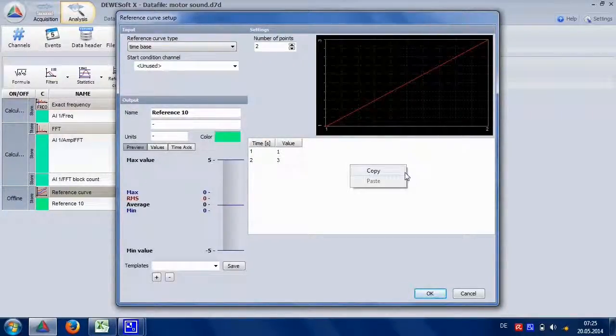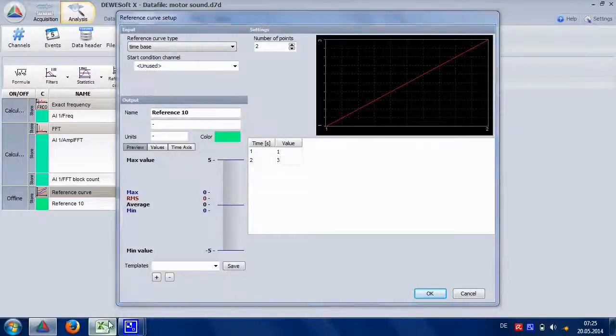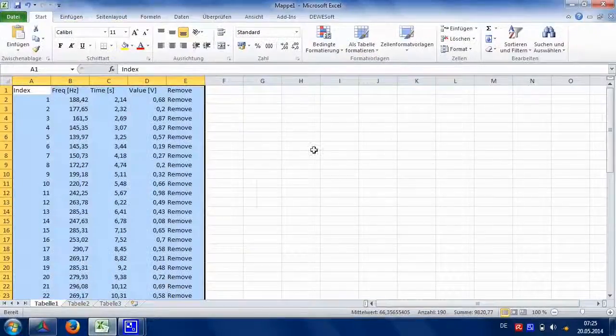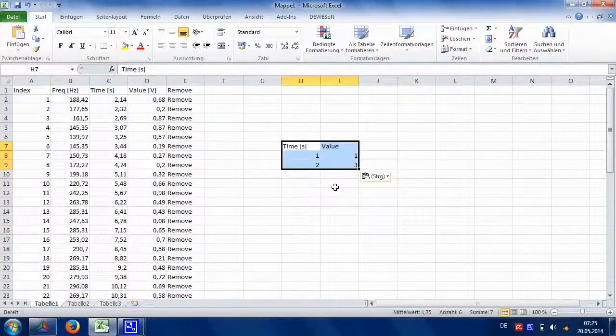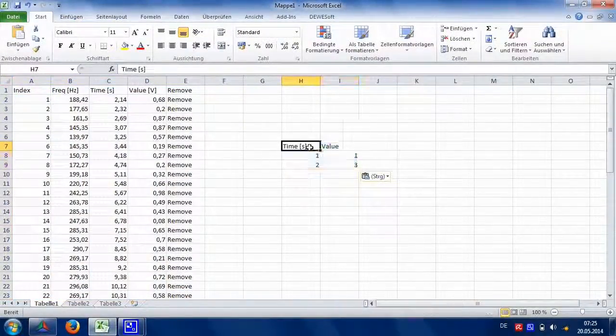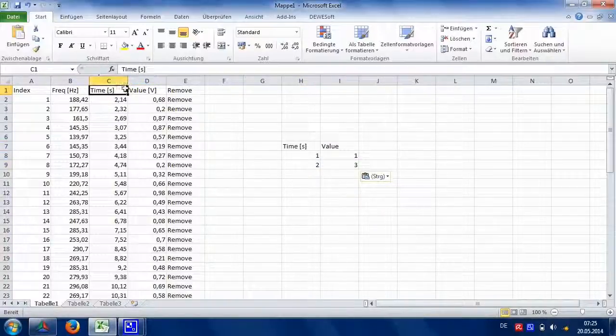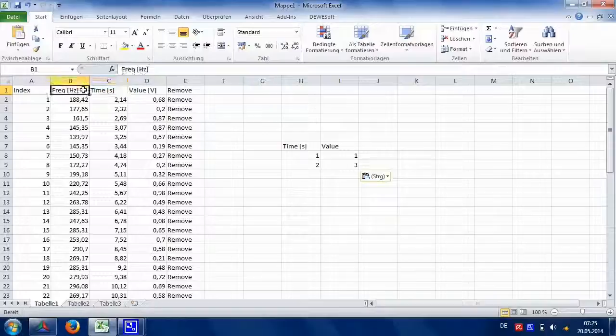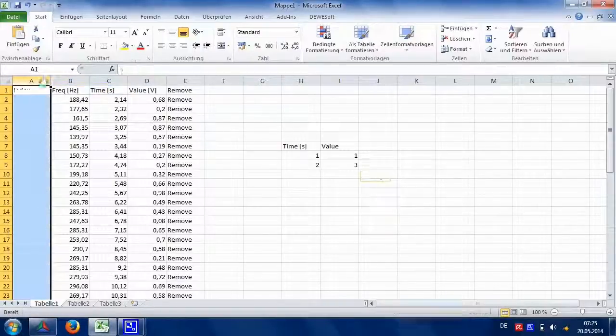Right click and copy the table first to see the structure. When we paste in Excel, we see the two headers time and value. To insert these tables into the reference curve, it must have the same structure and header.